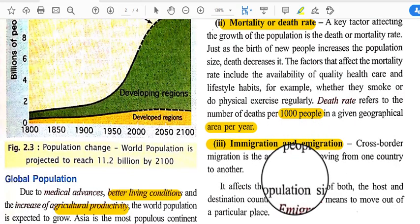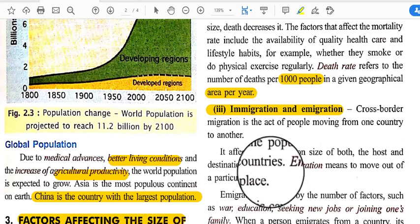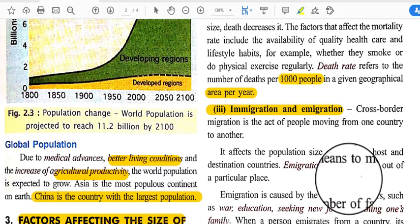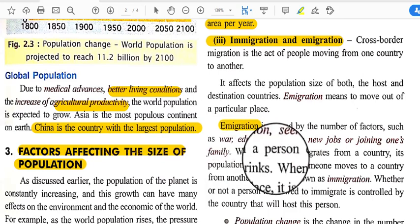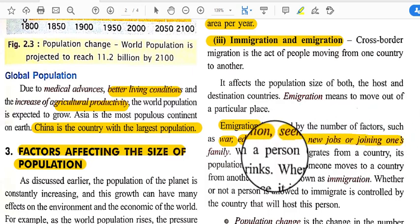Immigration and emigration — cross-border migration — is the act of people moving from one country to another, and it affects the population size of both the host and origin countries. When people move from their own country to another new area, it is called emigration. When they come back to their own country, it is called immigration. Emigration is caused by factors such as better education, job opportunities, and family reunification.